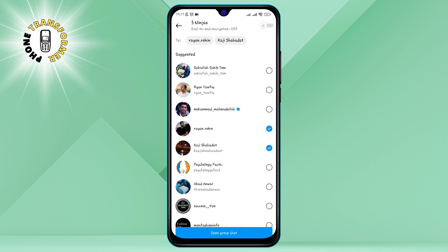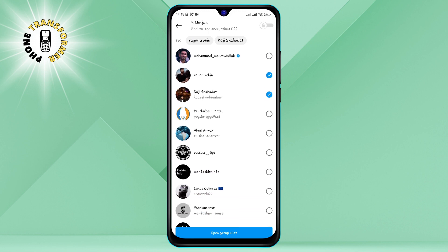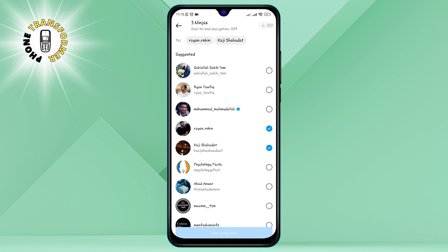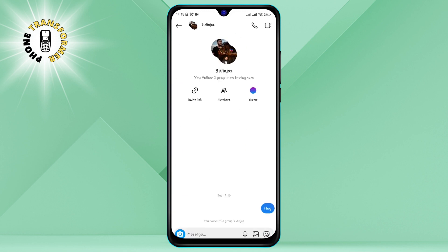Step 6. Once you've selected your group members, tap on the Create Group Chat button at the bottom of the screen. This will create your group and take you to the chat window.